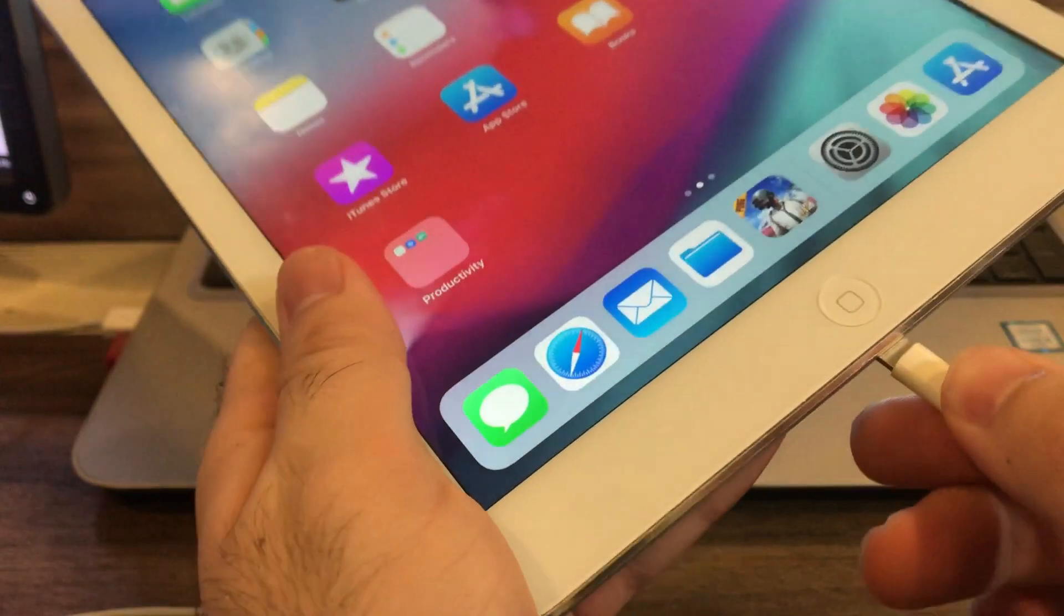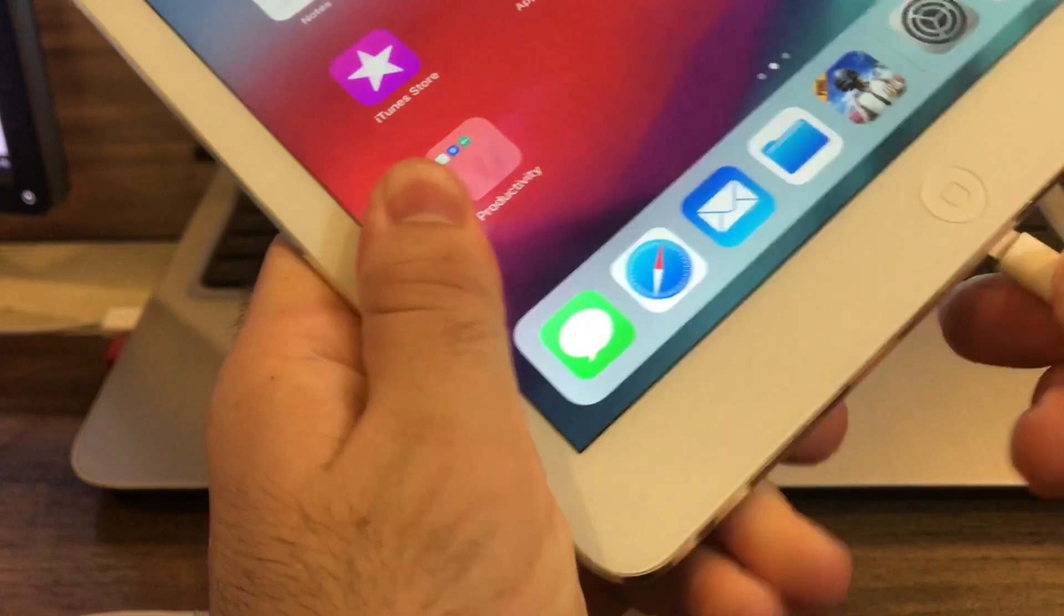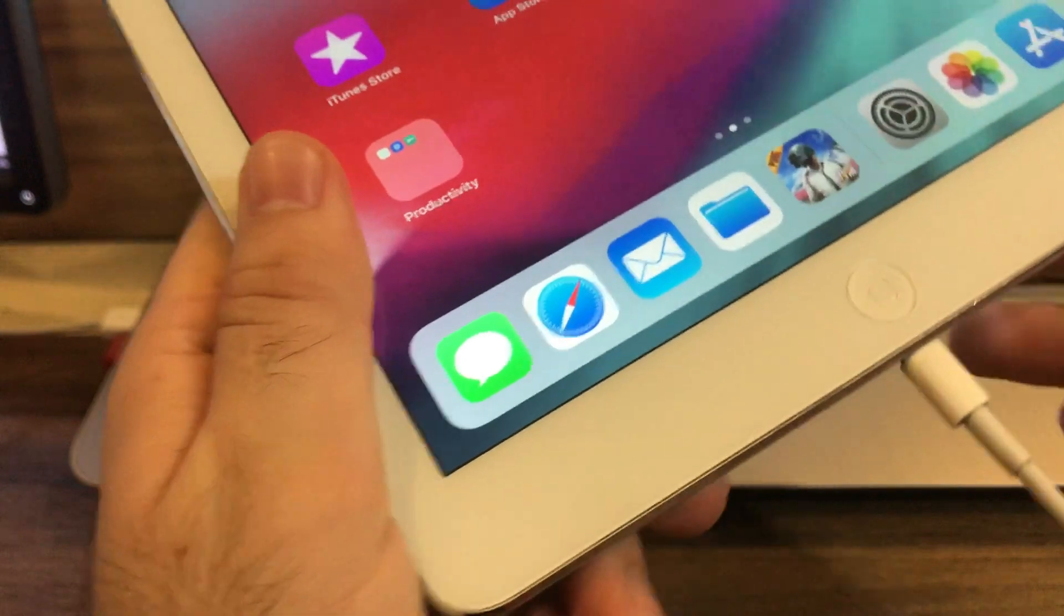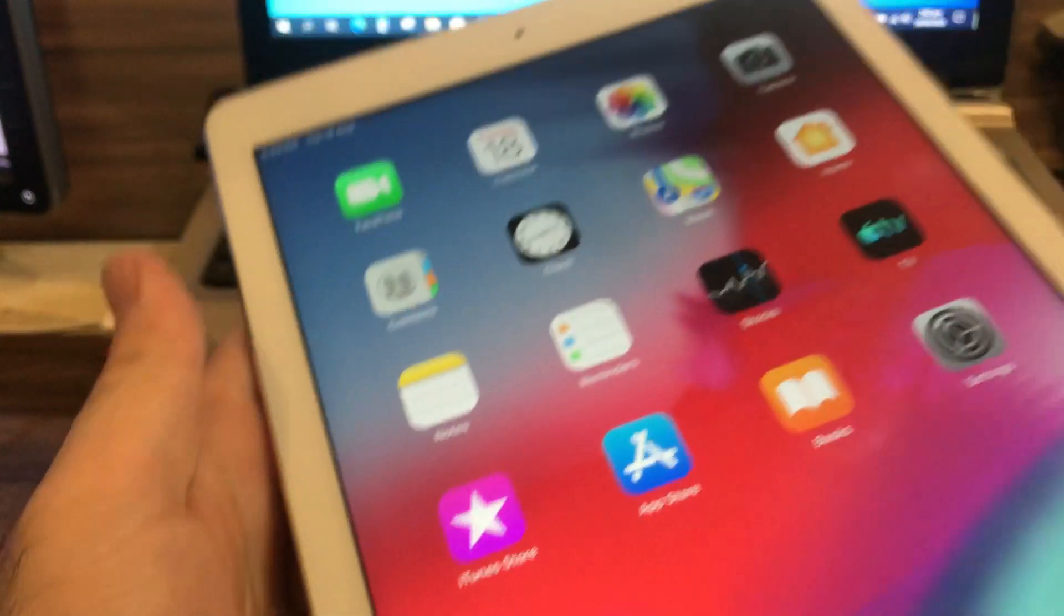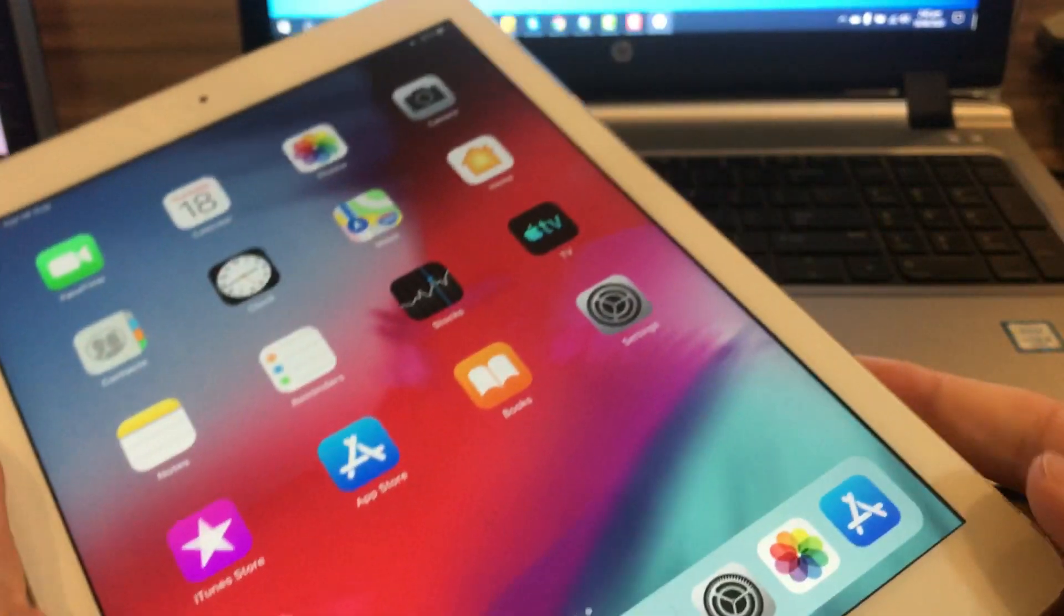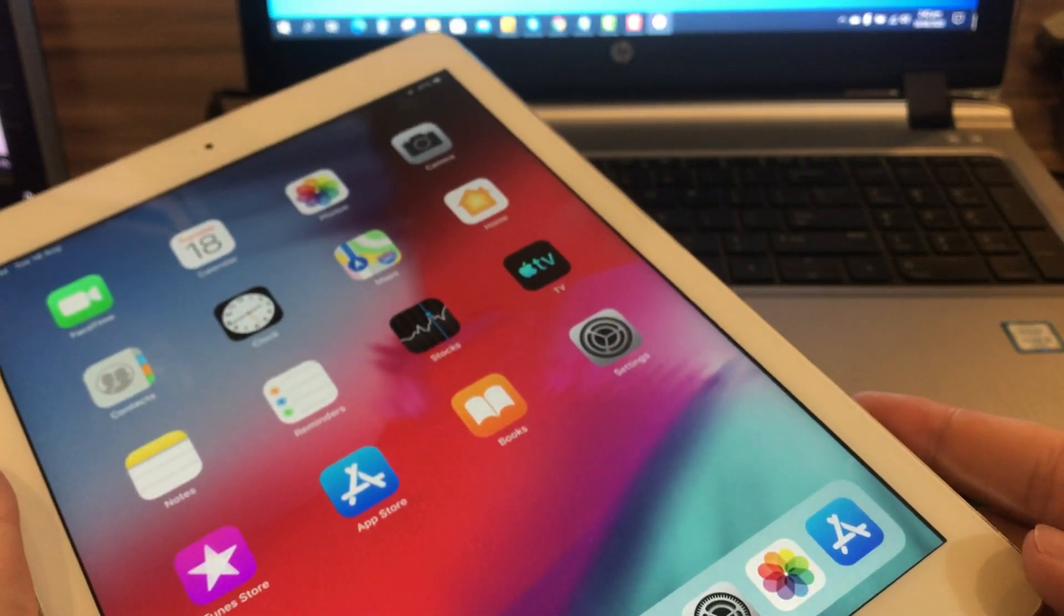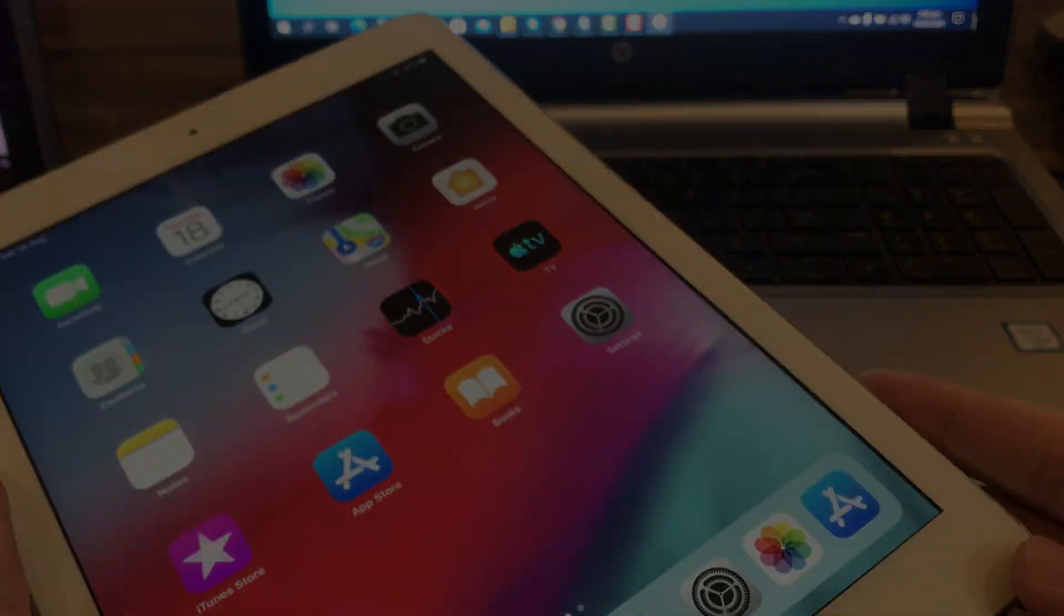After you have installed it on your computer, now connect your iPad via USB cable and open the iMazing software.